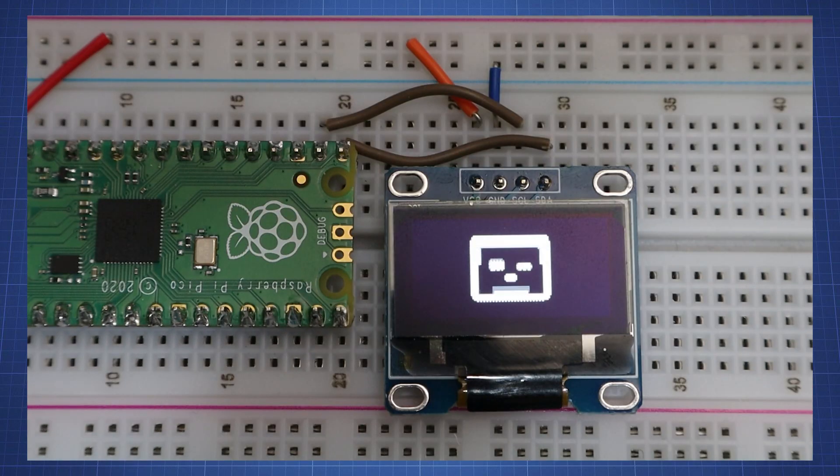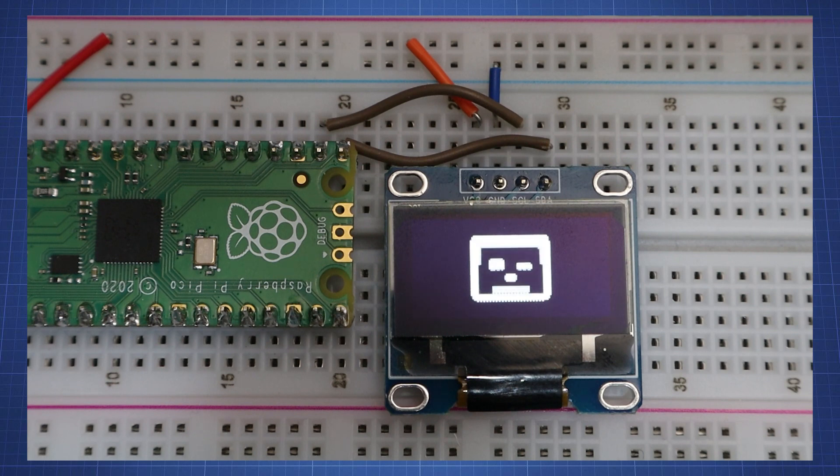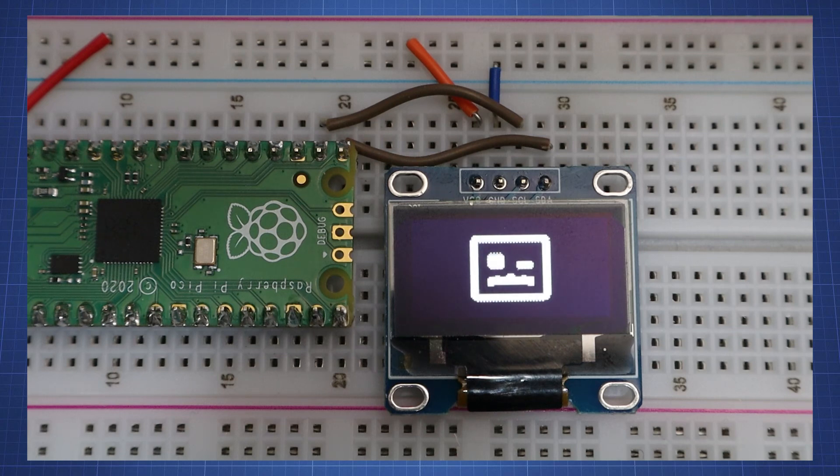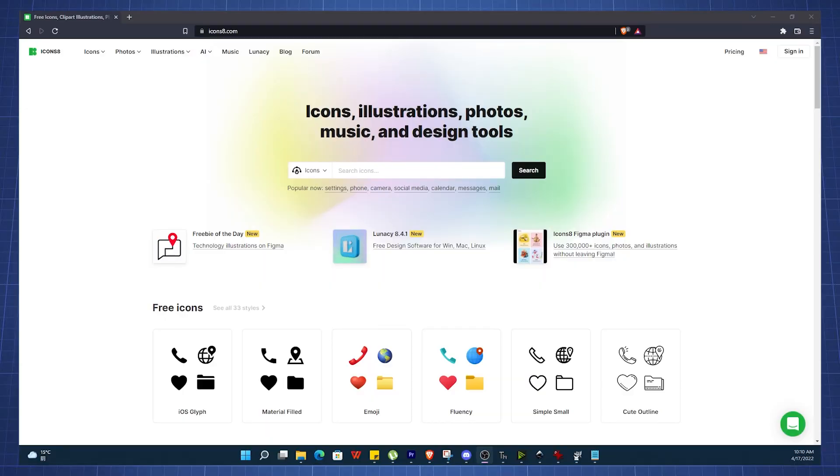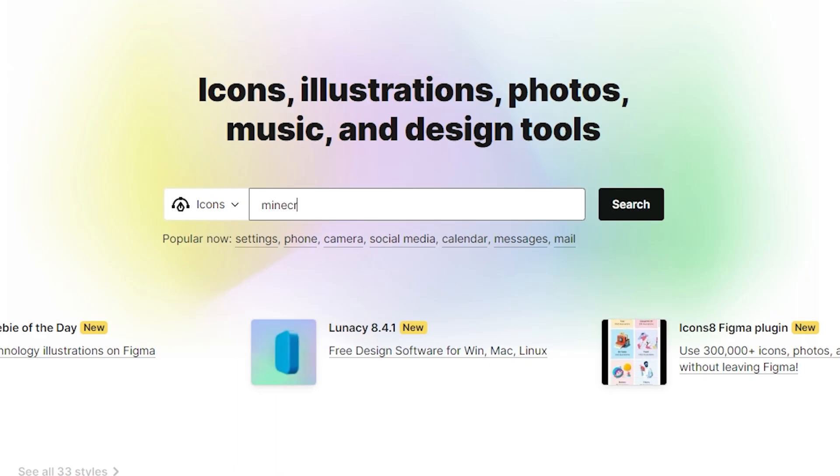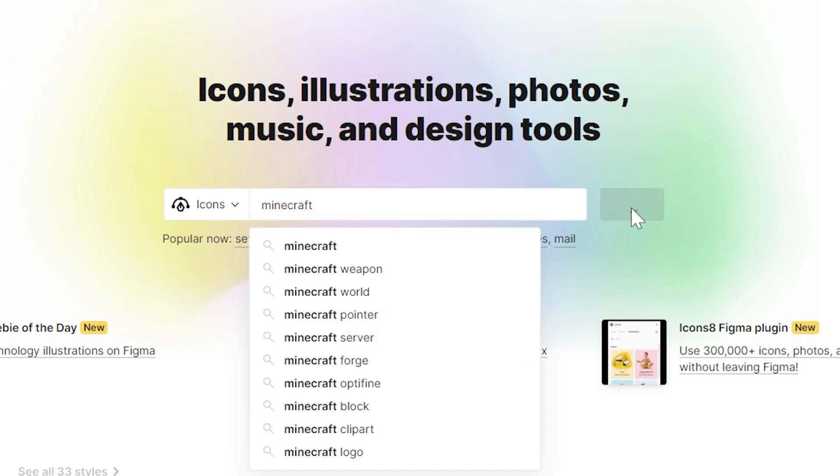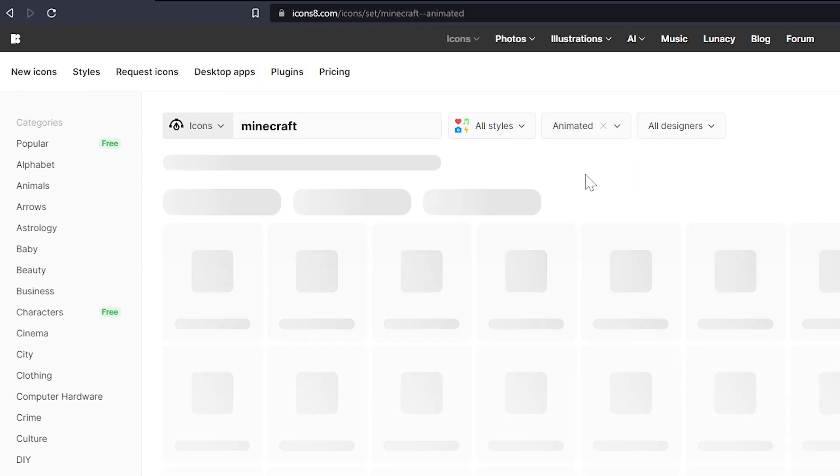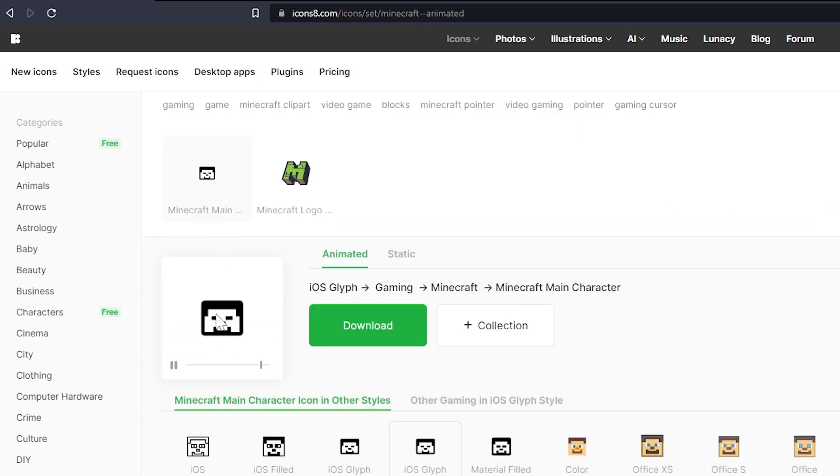Our last example will be this Minecraft animation. Using any free animated icon website we can download the file as a GIF and strip it into frames to upload it to the Pico to display the images back to create an animation. For this example open icons8.com and search Minecraft and select the type to be animated. Now click on the first icon and press download.